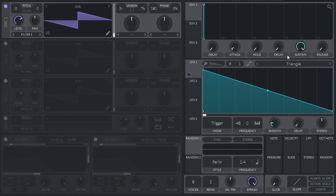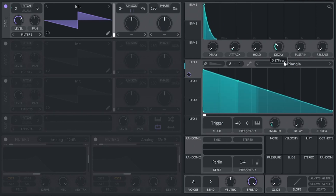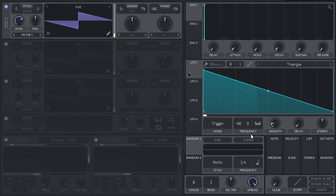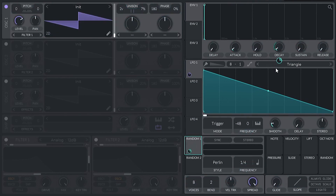If we want the patch itself to help us or to assist us in the rhythm, we could easily create a randomization for this. So let's go ahead and put random one into the decay and dial it down a little bit. We're going to sync it and put it into the sample-hold version — we don't want it to be rounded, but to have very clear different values every, let's say, 16.